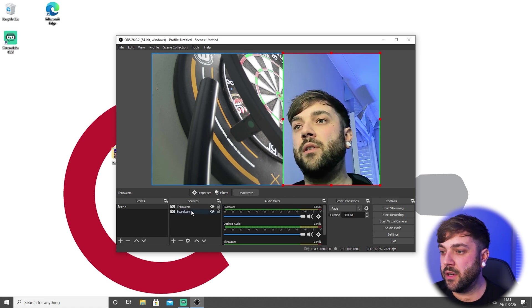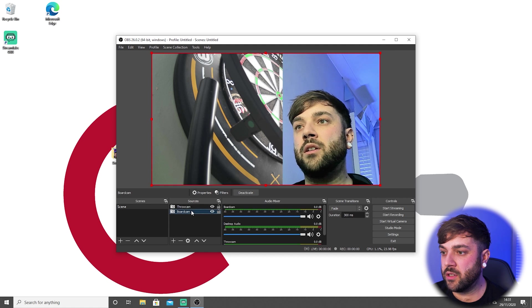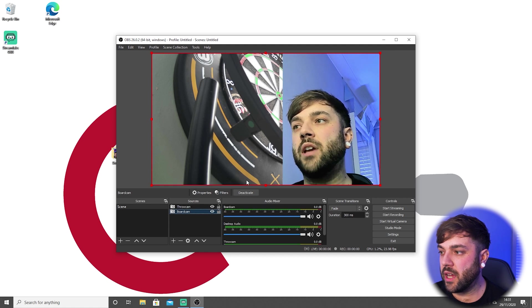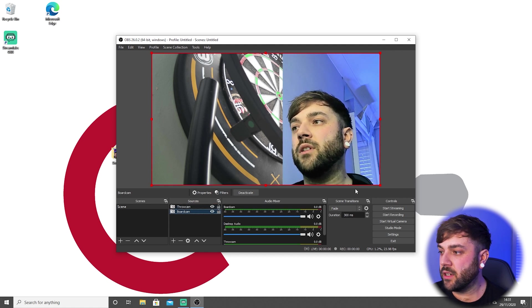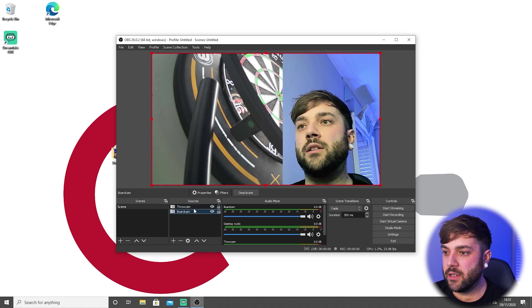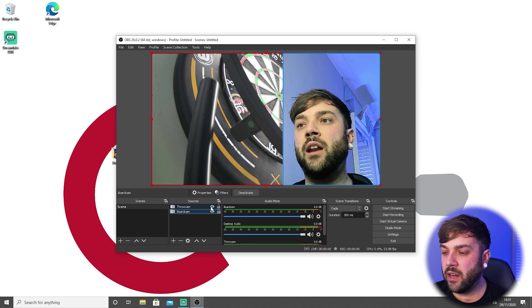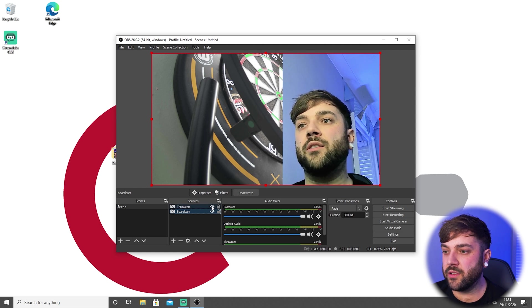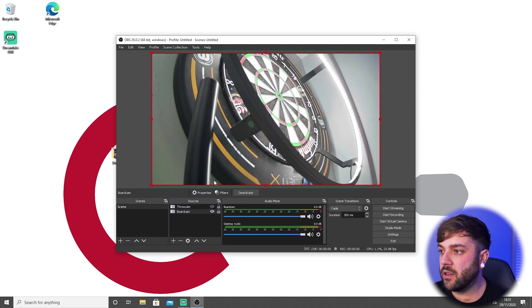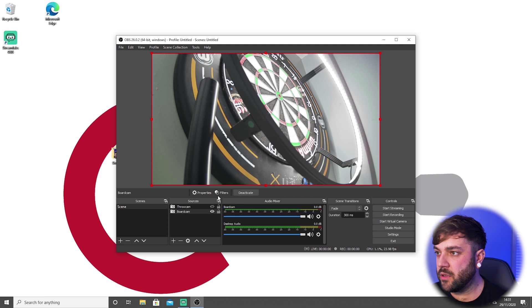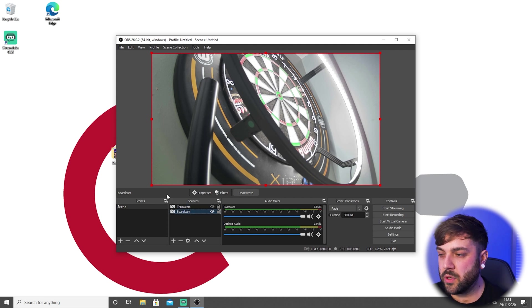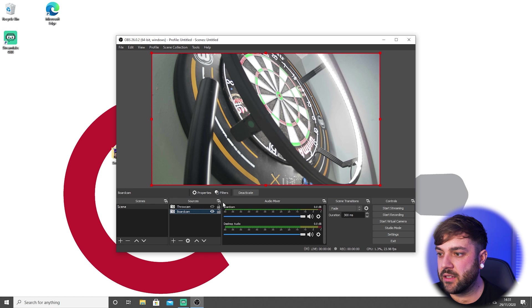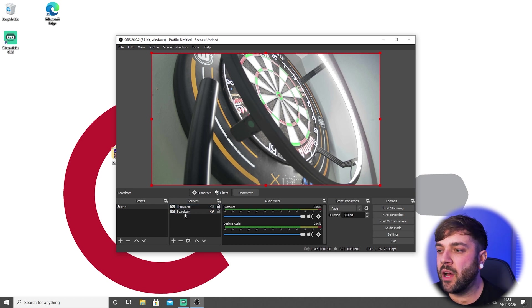Now what we need to do is do the same for board cam. Make sure you've got the layer selected on here, and you can even hide this one—the little eye here just hides it. So what you can do is just hide that away for now because we don't need to look at my ugly mug. If we click board cam, so we make sure that this layer is selected, we can even lock this layer so we don't make the mistake of moving that around once we've got it in position.